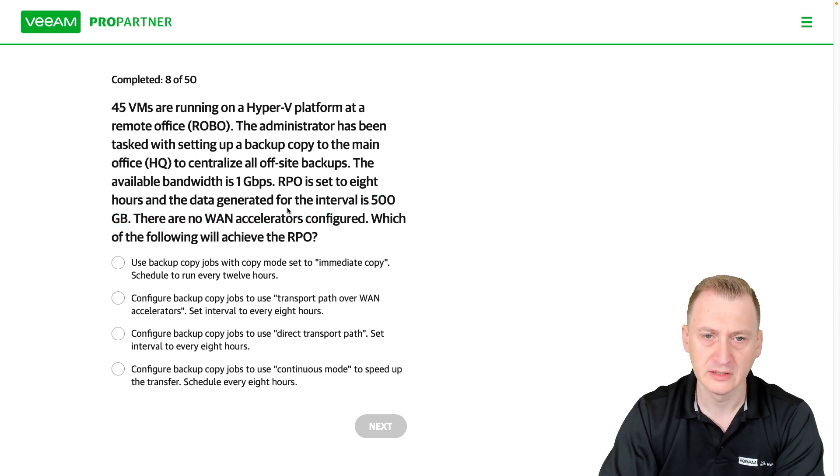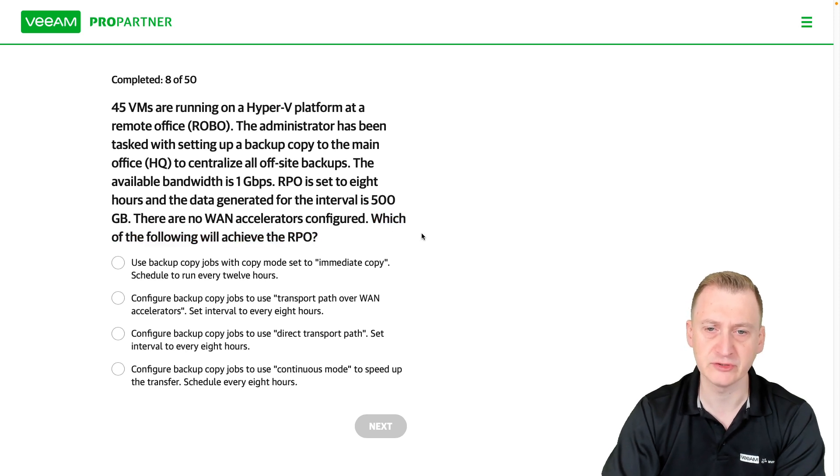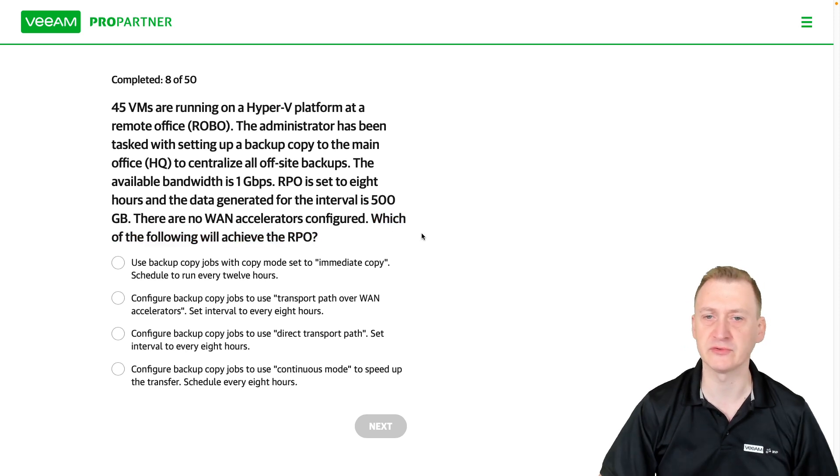Okay. There are no WAN accelerators configured. Which of the following will achieve the RPO setup?